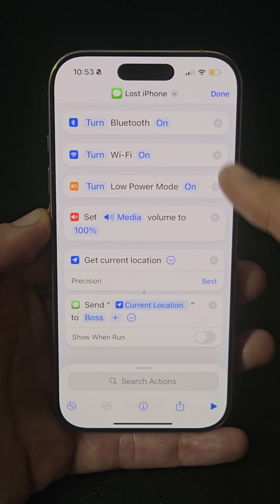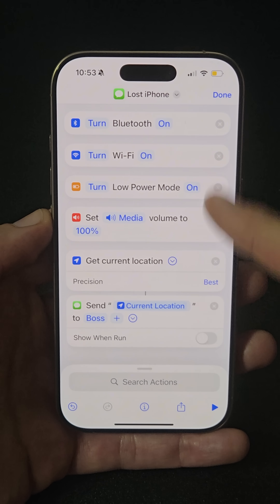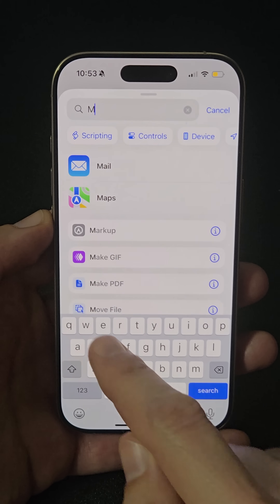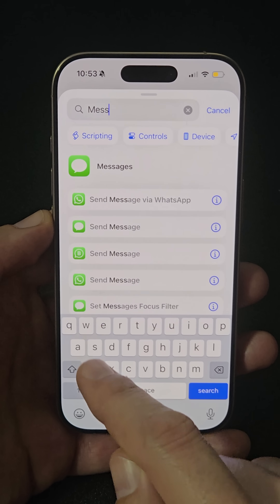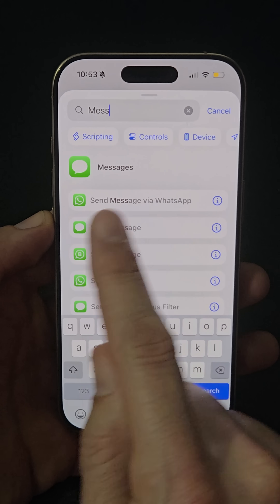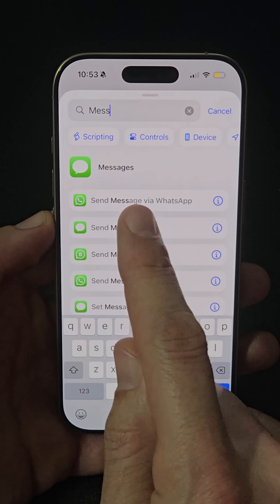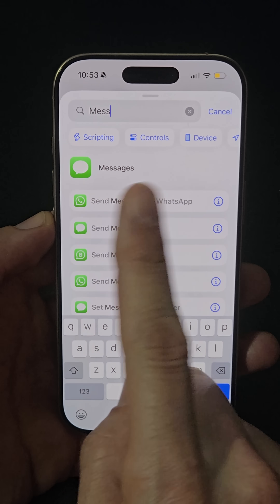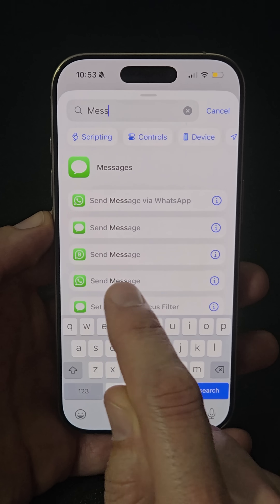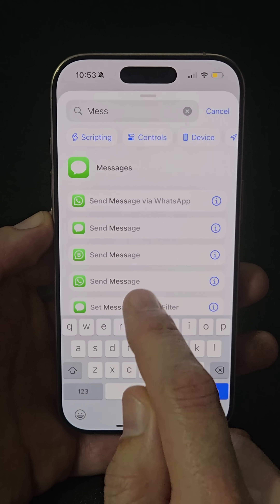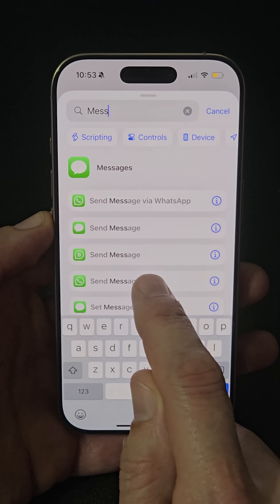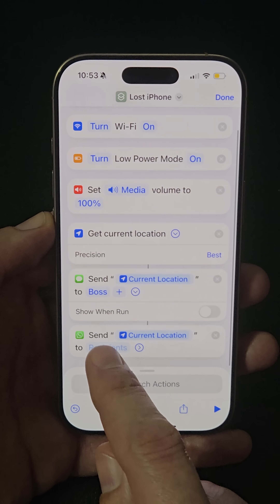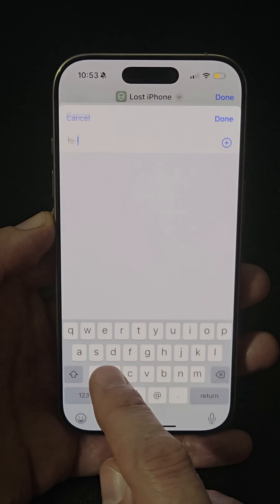This shortcut usually works from iPhone to iPhone, but if you need to send your location to an Android user, follow these steps. Go to Message, but do not select 'Send Message via WhatsApp' as it won't work. Instead, select the WhatsApp icon labeled 'Send Message' and add the contact.